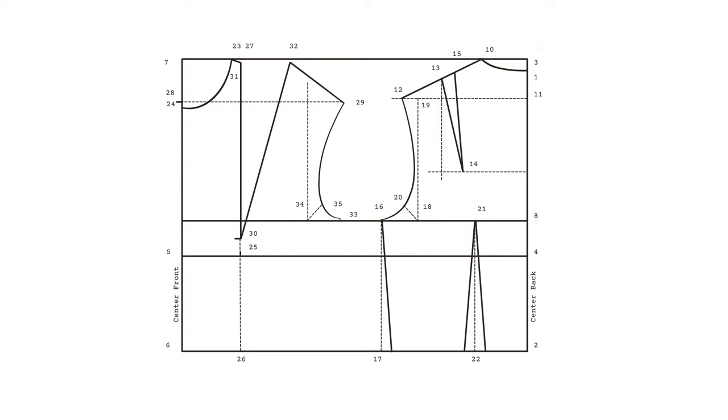To draw in our finished side seam, we will need to remember our dart calculation back from step two. Draw a vertical guideline downwards from point 33. Measure 1 centimeter into your bodice on your waistline and mark it as point 34. Connect point 34 with point 33 and draw your side seam.